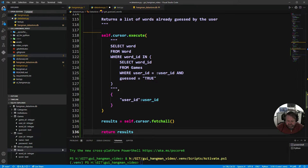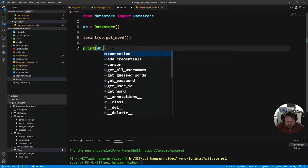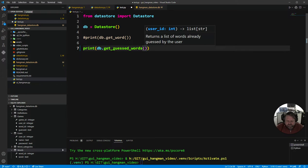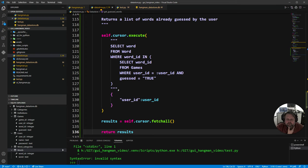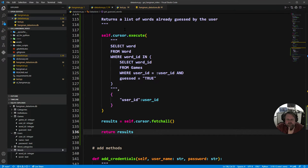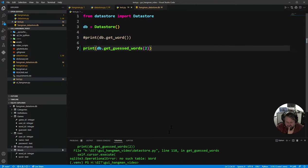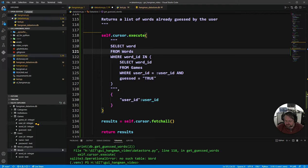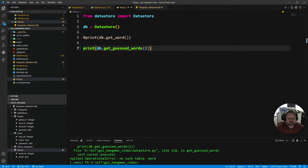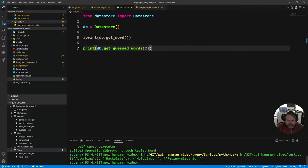Coming into my test store, I call database.get_guessed_words with user_id 2, press play, and I get a syntax error. Let me check — I see I've written 'word' instead of 'words' as the table name. Let me also check 'games' is correct. Fix that, run it again, and there we go: absorbing, backplate, holoblast, resonant electric — I guessed those. So we're getting a list of tuples back.